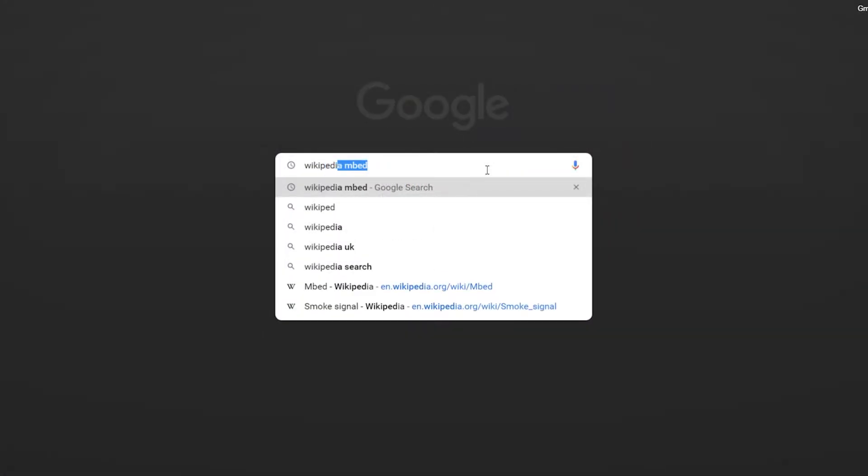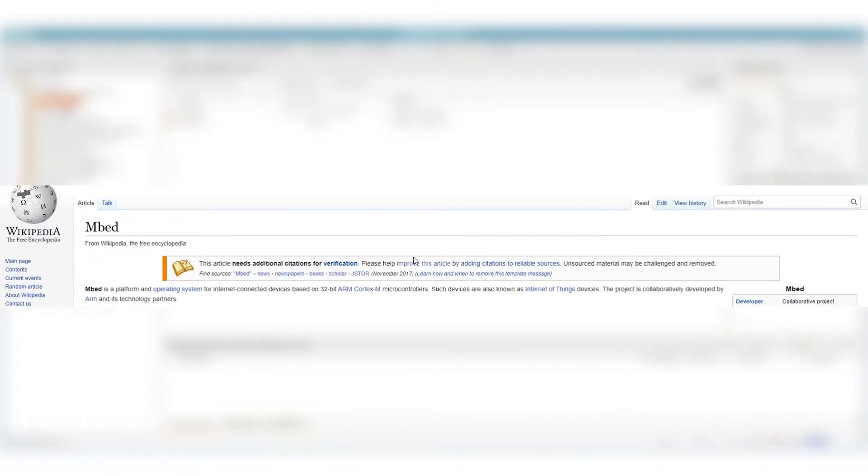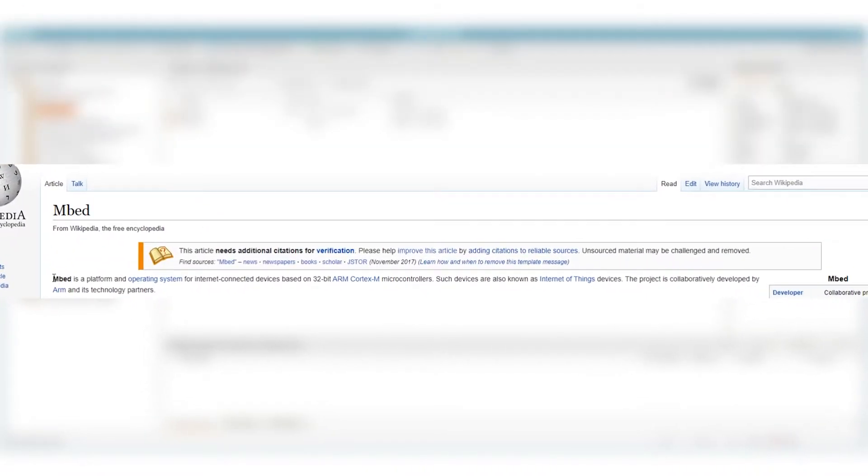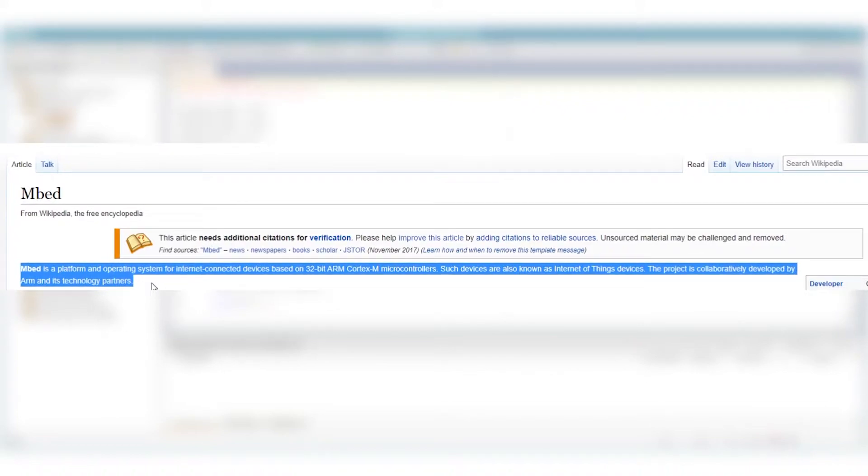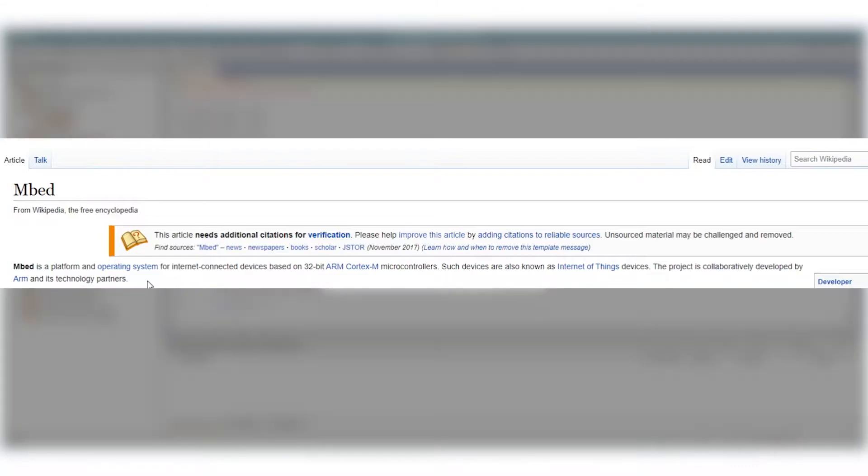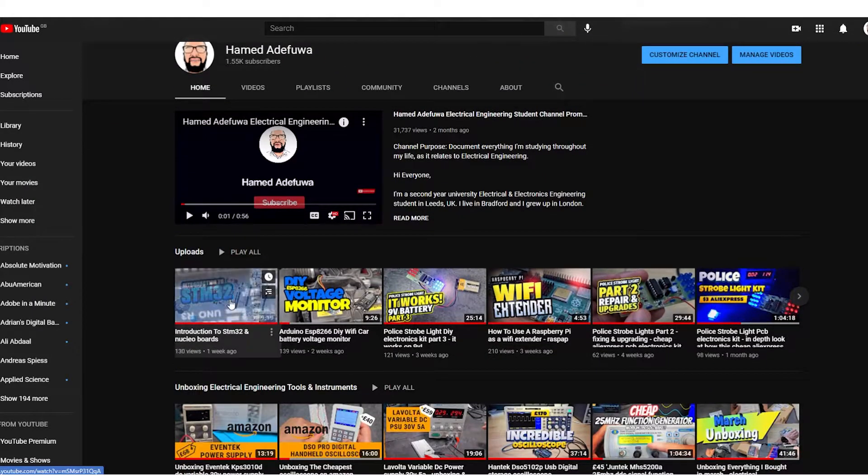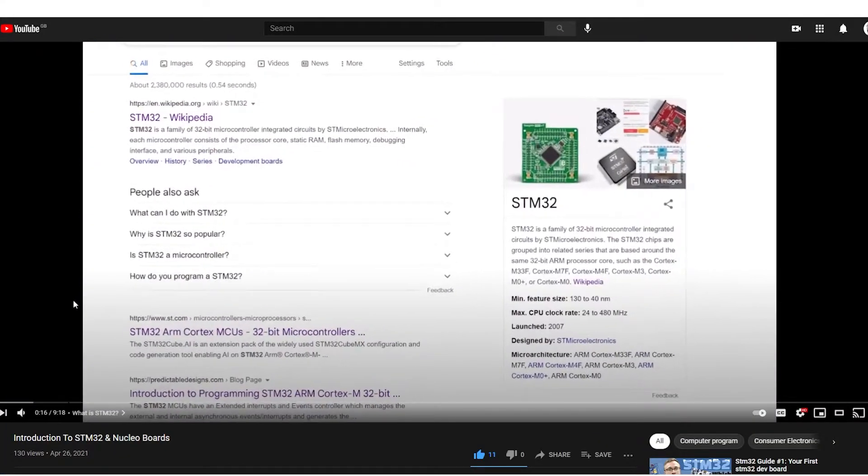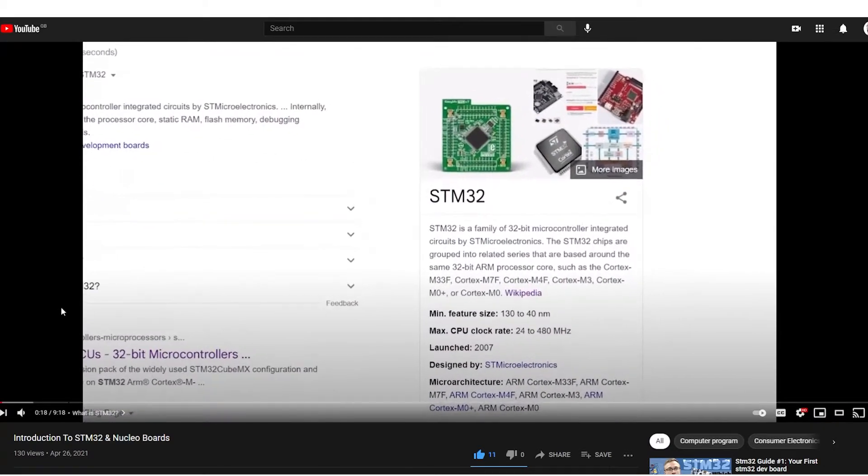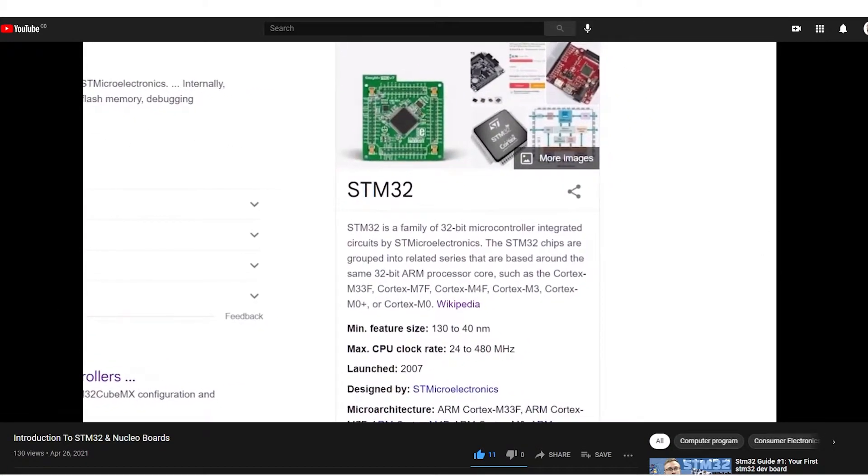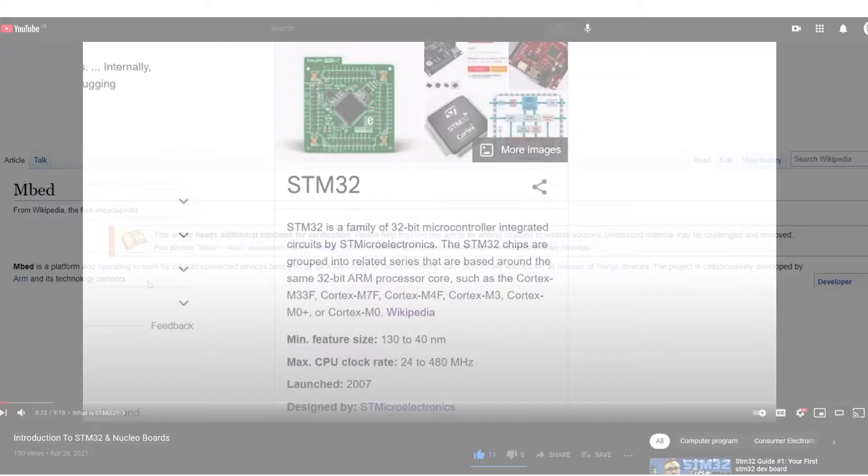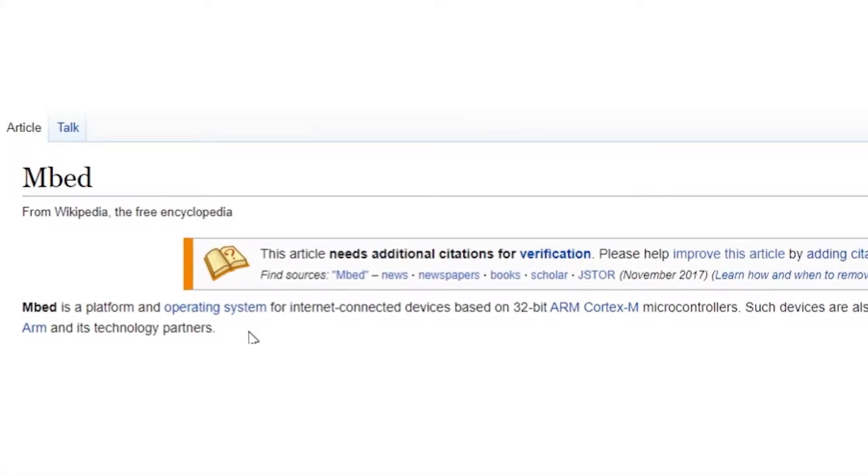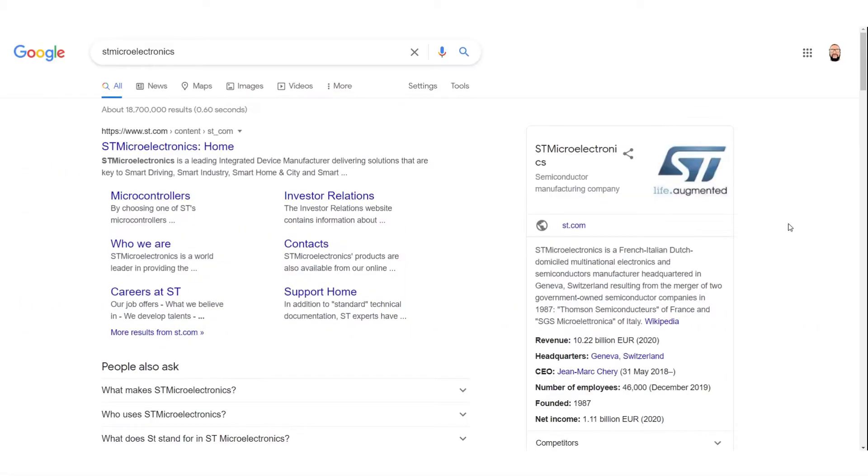I usually don't like the Wikipedia definitions, but this one's a good one. So Mbed is a platform and an operating system for internet connected devices that are based on the 32-bit ARM Cortex-M microcontrollers. The project is collaboratively developed by ARM and its technology partners. If you watched the last video titled STM32, then you will know what a 32-bit ARM Cortex-M microcontroller is and what that whole phrase means. So Mbed is just a platform and operating system that is used to program those kind of microcontrollers.